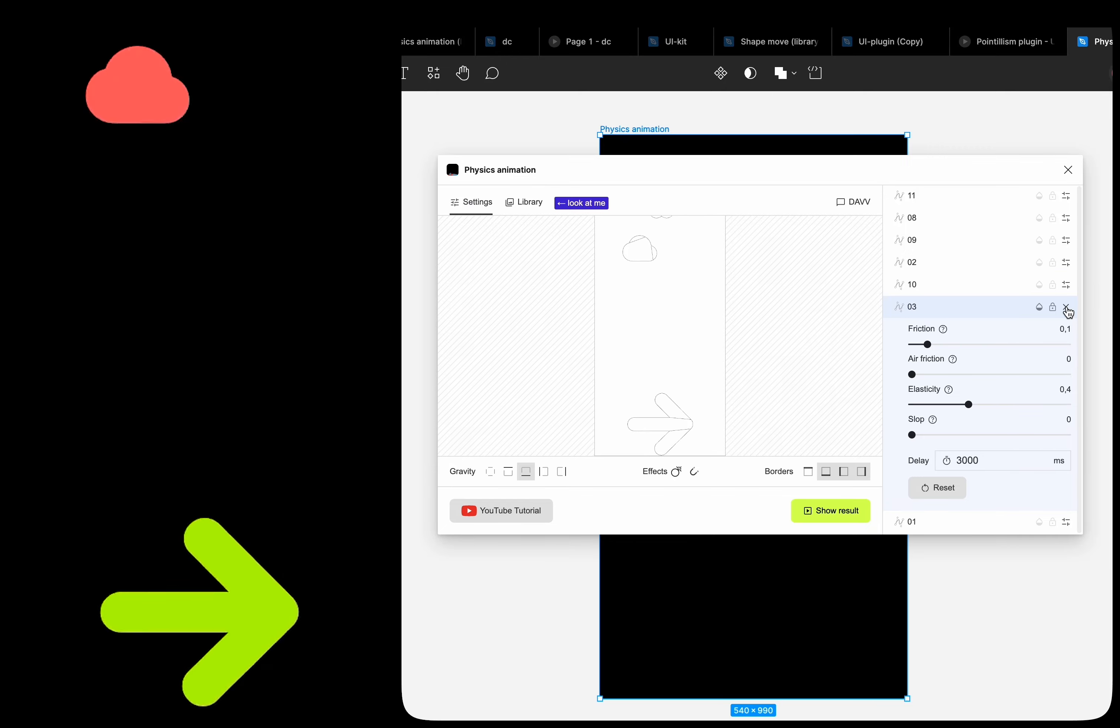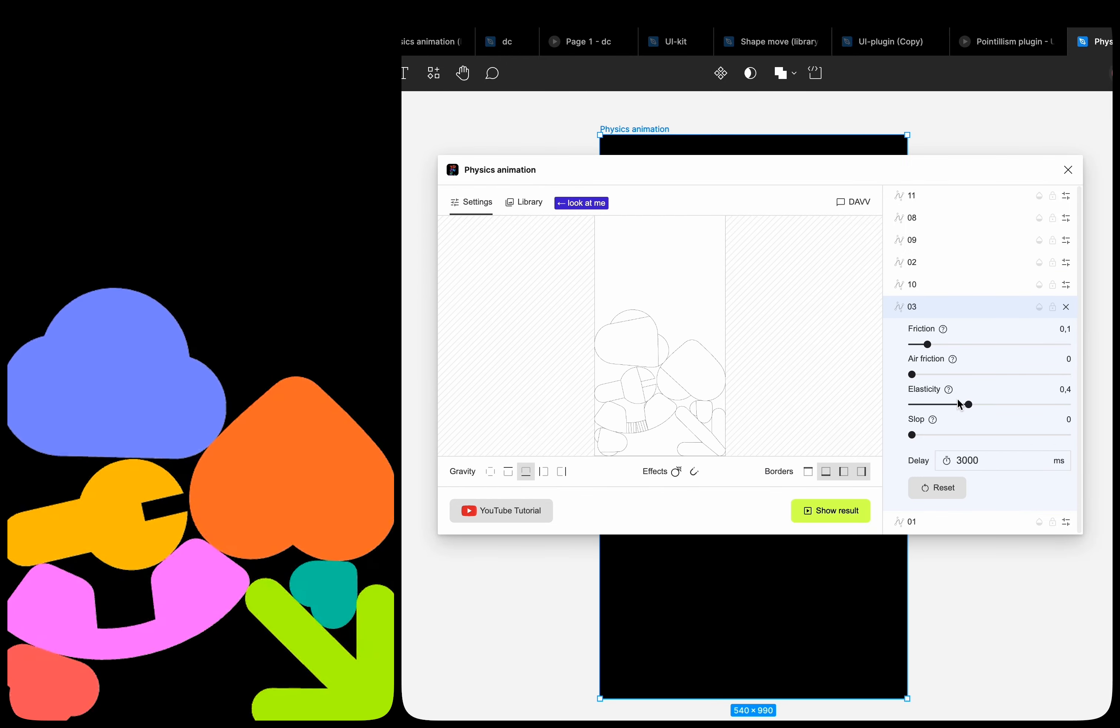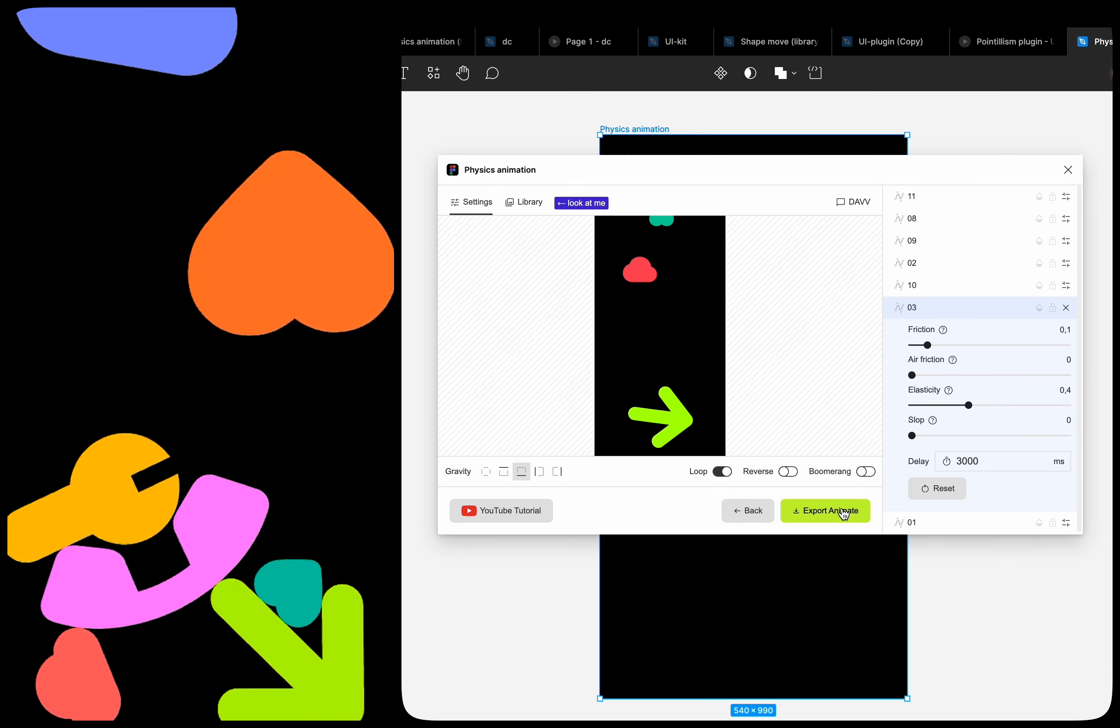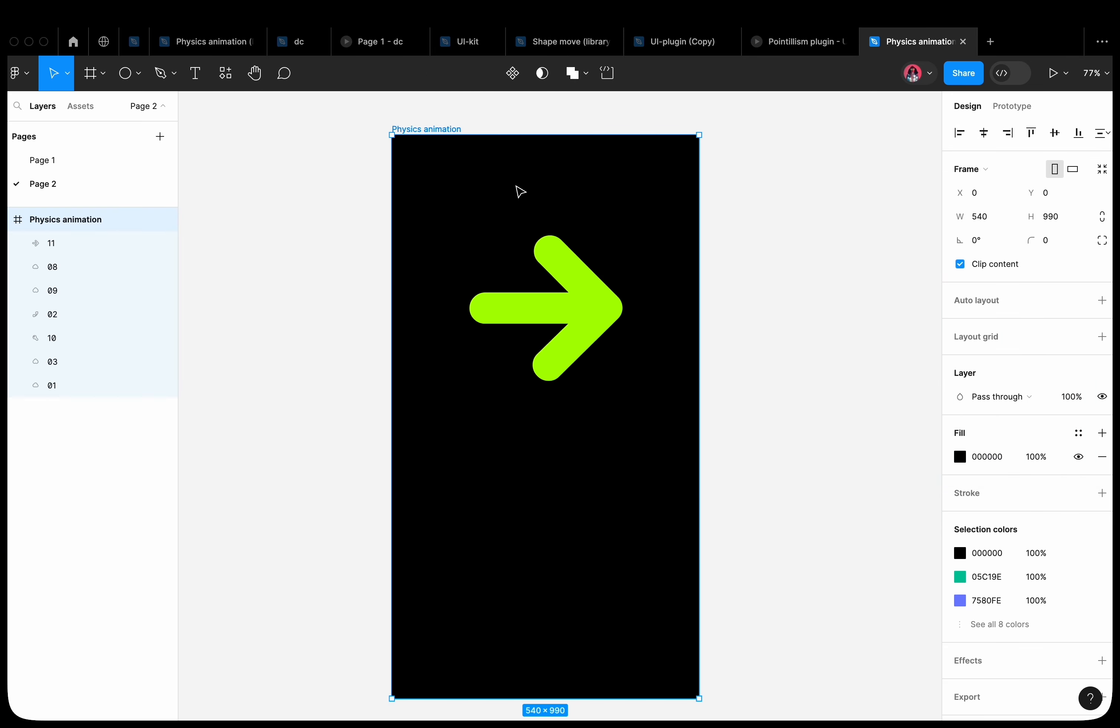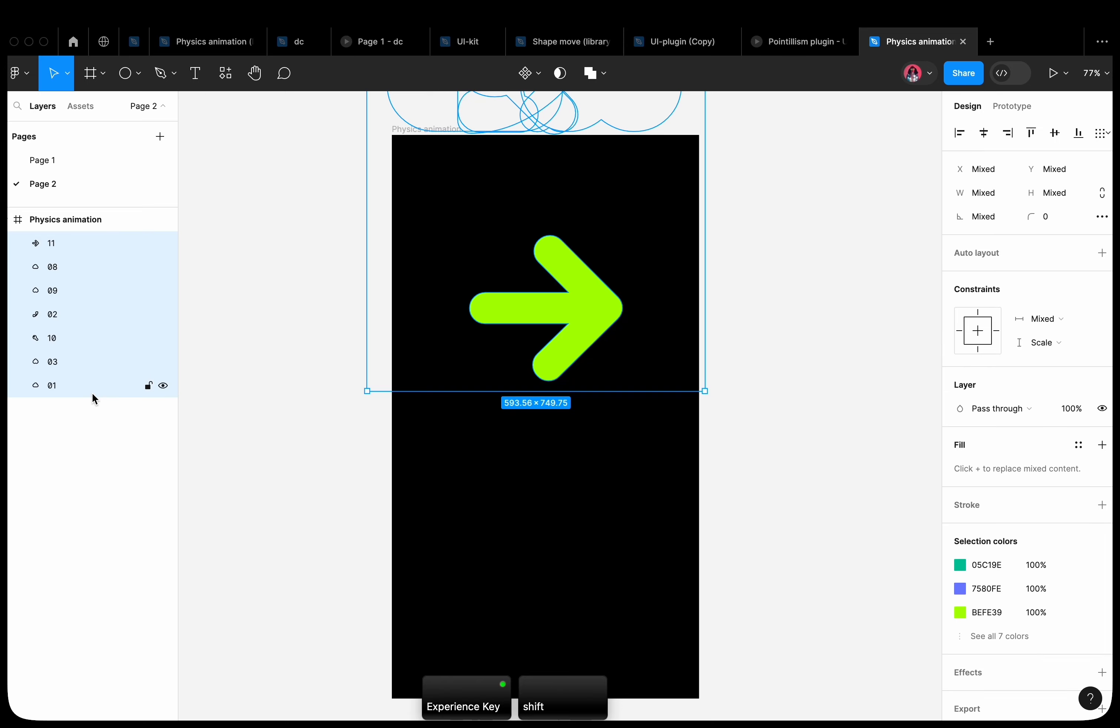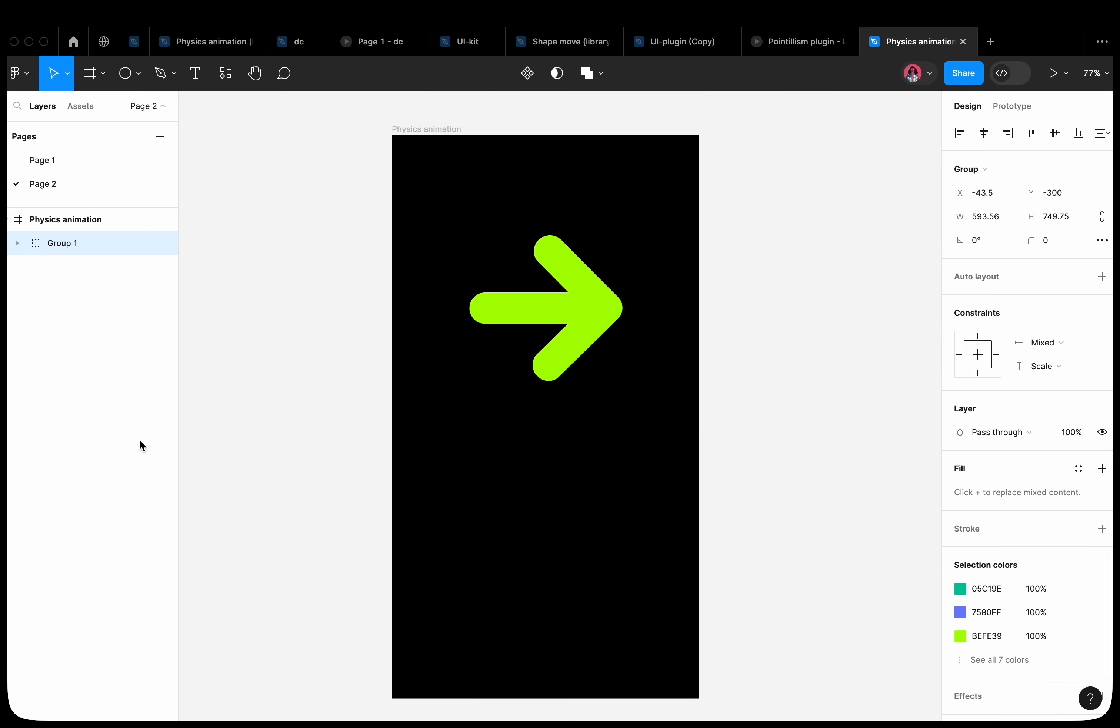But if there are many shapes, it is very difficult to set a delay for each one. So the plugin allows you to set a delay range for a group of layers. In Figma, select all the shapes and group them. In the plugin, a button appears in the settings of the group layer.